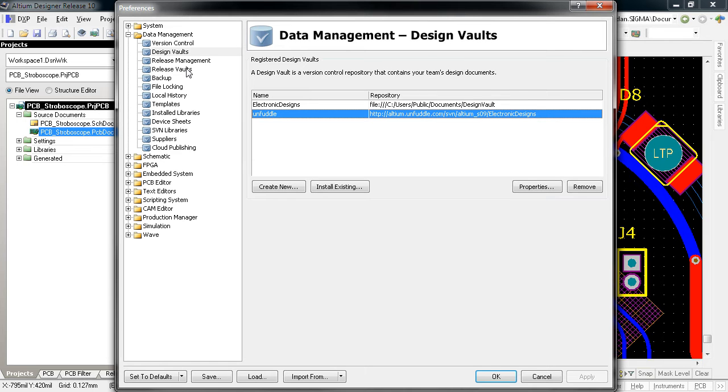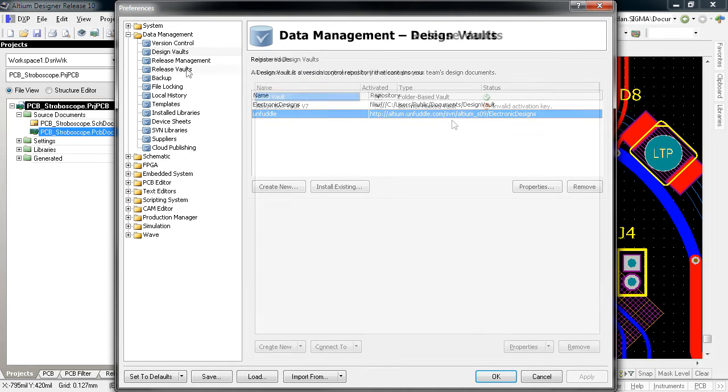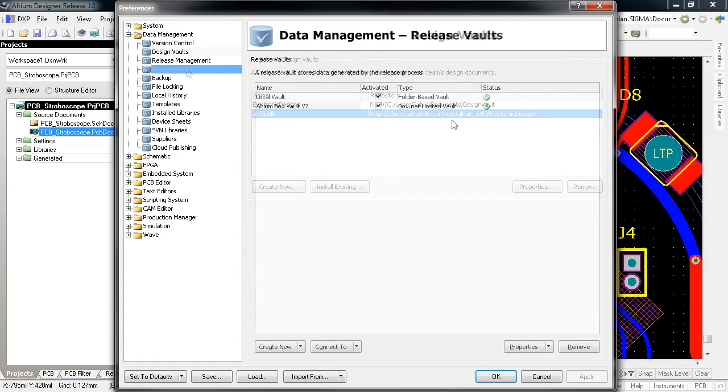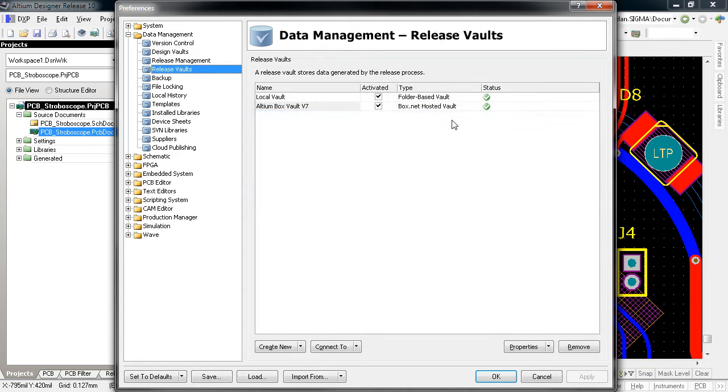The release vaults section, similar to design vaults, allows you to set up file or cloud-based folders for storing and publishing your atomic project releases from the new release process.